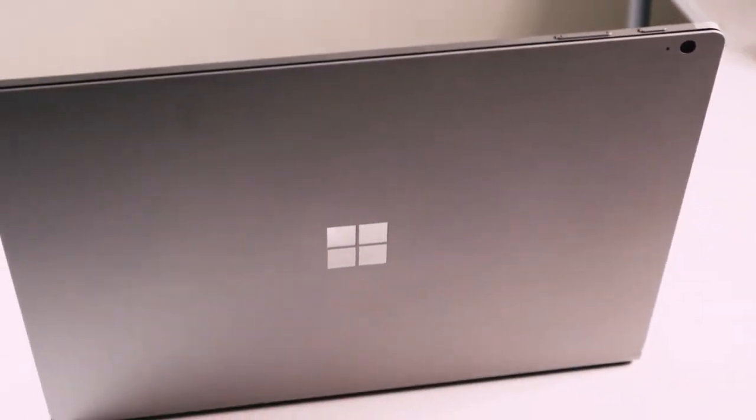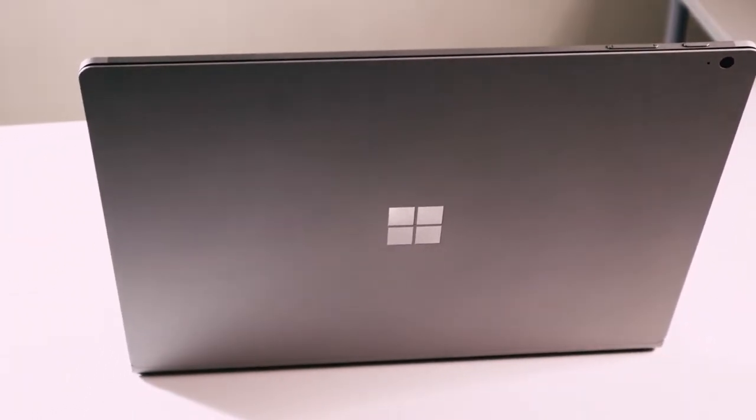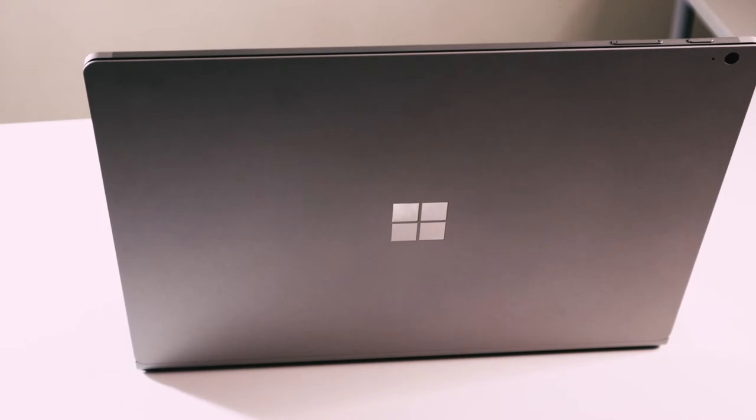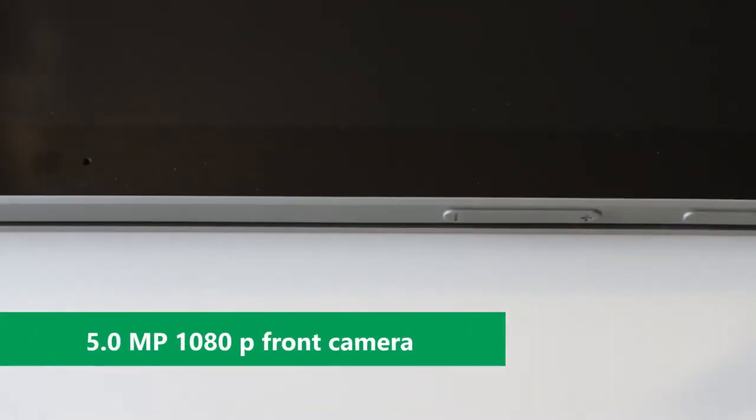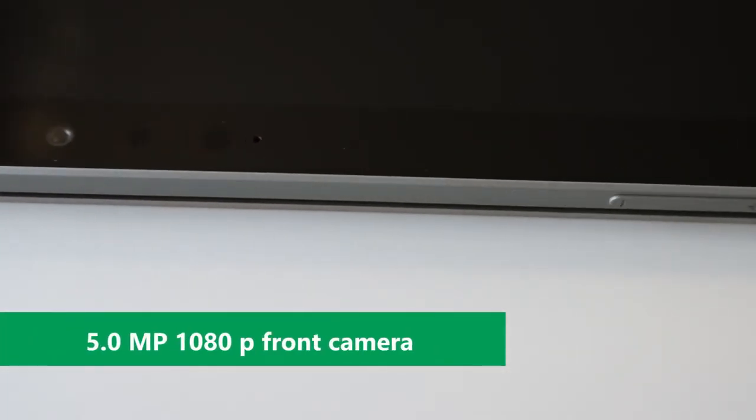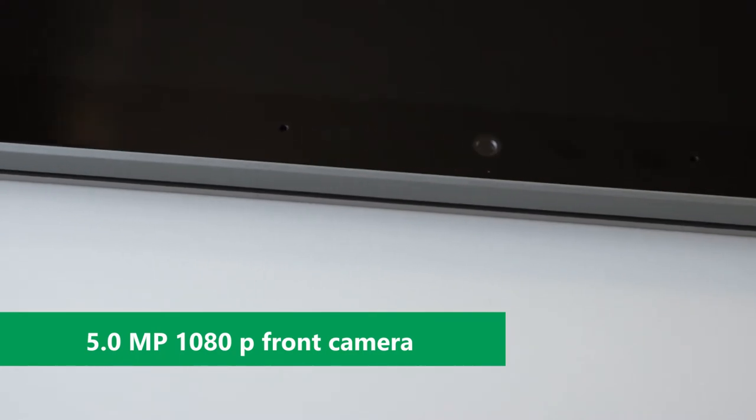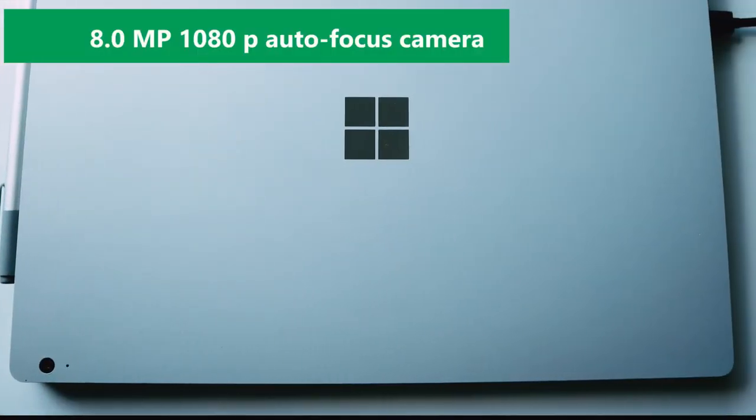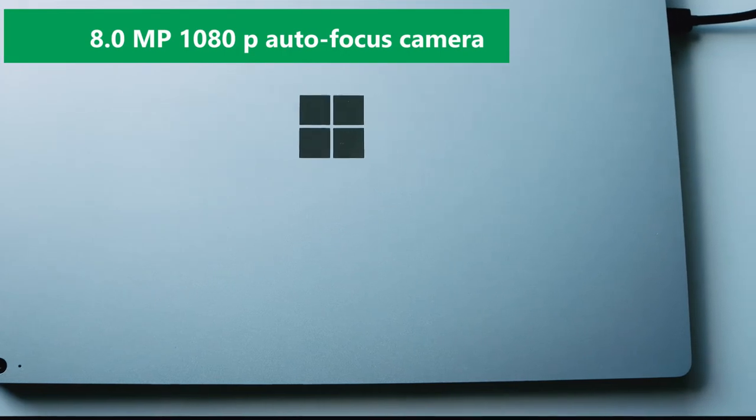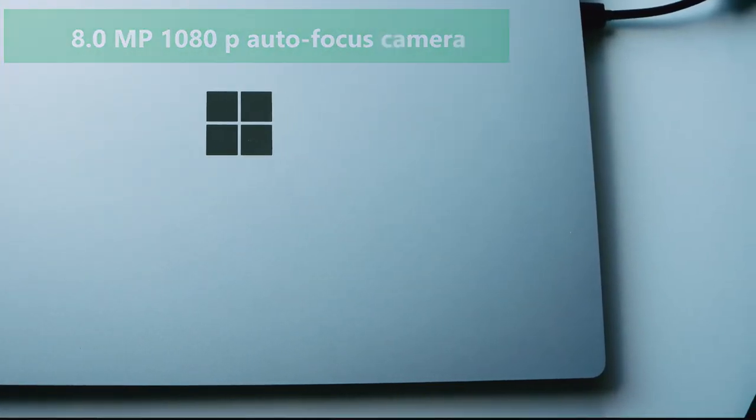There is no question about the quality of cameras in the Surface Book. All of them are 1080p. Your video conferences will be crisp and no one is going to complain about your video quality in your meetings. There is a 5MP camera in the front and 8MP autofocus camera in the rear.